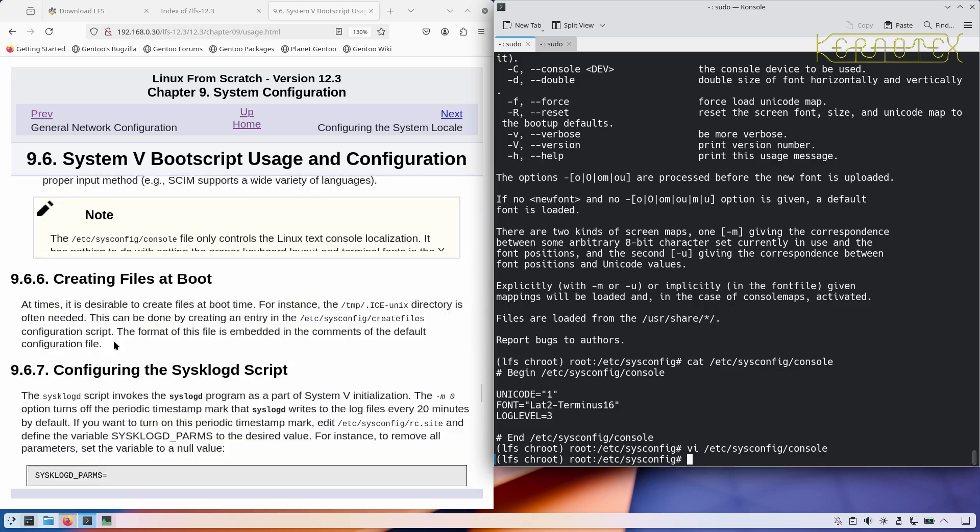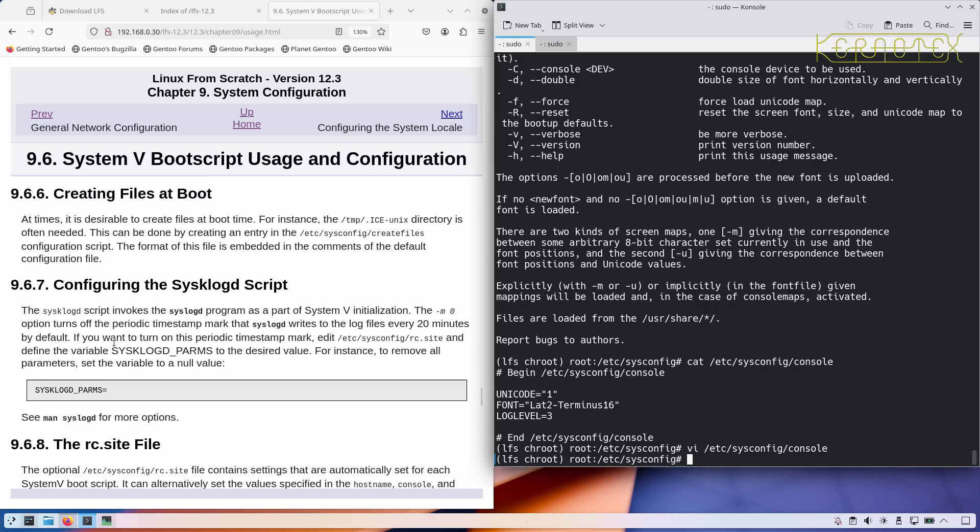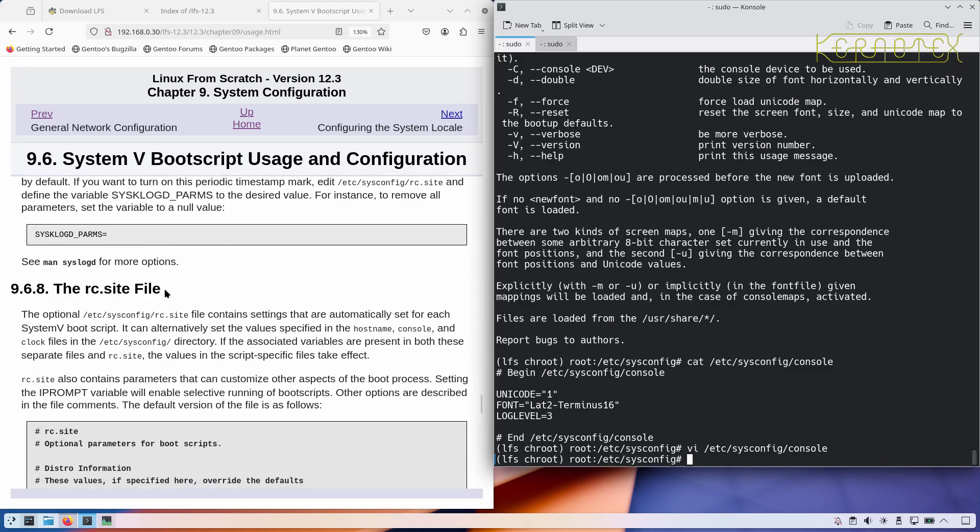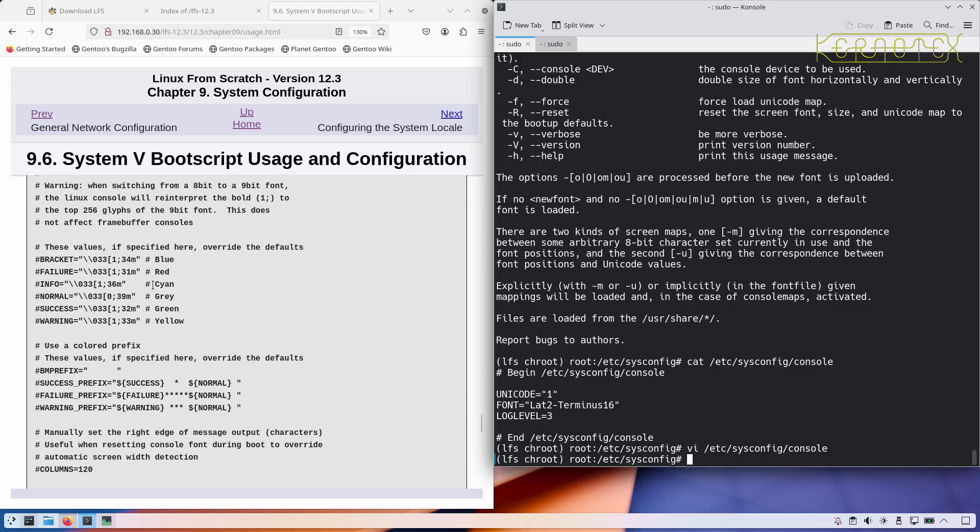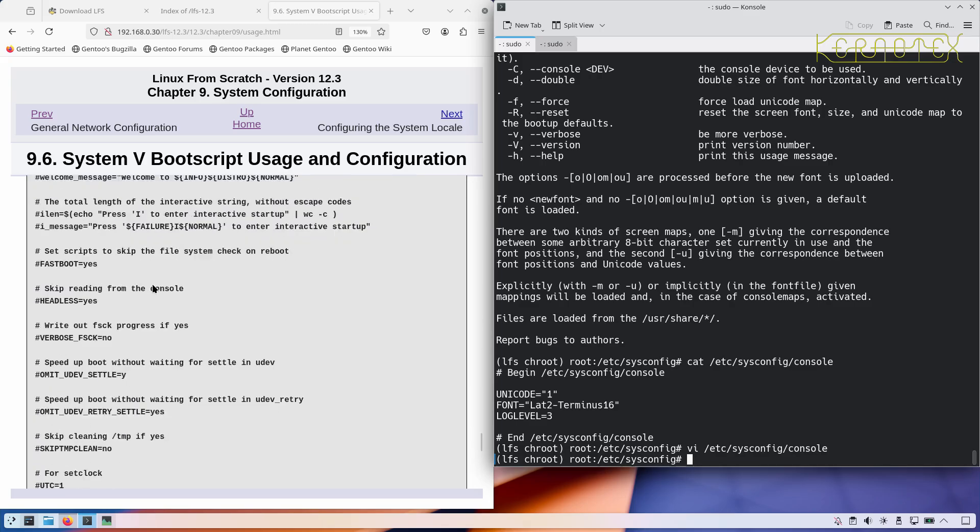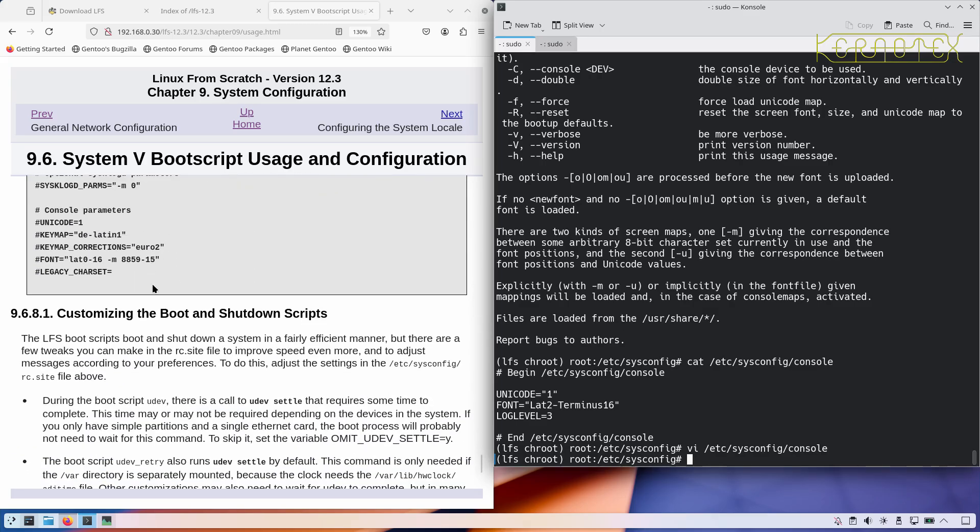Shows you how you can configure the sysklogd script if you wish by changing parameters in this rc.site. They just put this up here for information, it should already look like that on the disk, so there's nothing more to do with that.